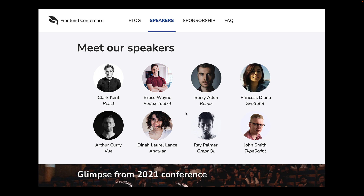Although it looks great already, there is room for a very small improvement. At the moment, you can see that for some of the images, it is quite hard to distinguish from the background. If the avatar has a contrasting color, it is no problem. But with Clark Kent, John Smith and Ray Palmer especially, it is almost impossible to identify where the avatar ends. To fix this, all you have to do is add an inset shadow to the image.